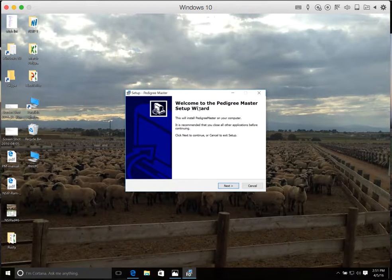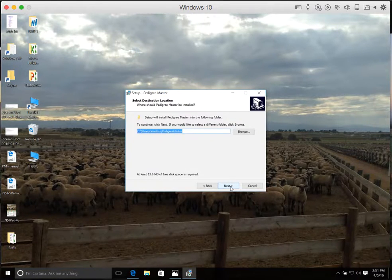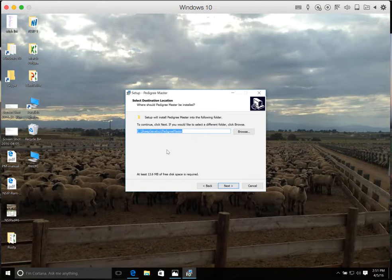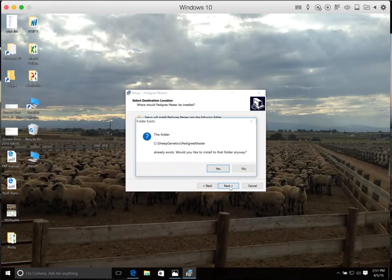The next thing that'll happen is the Setup Wizard will start up on your computer, and all you do is simply follow the prompts. It'll just ask you to click and to save it in a certain location.